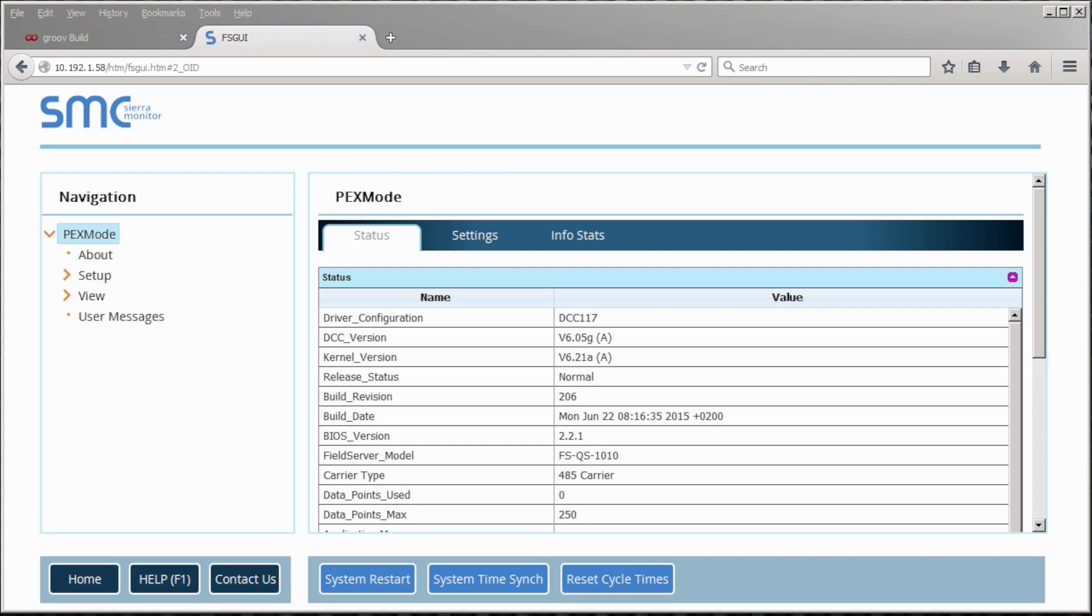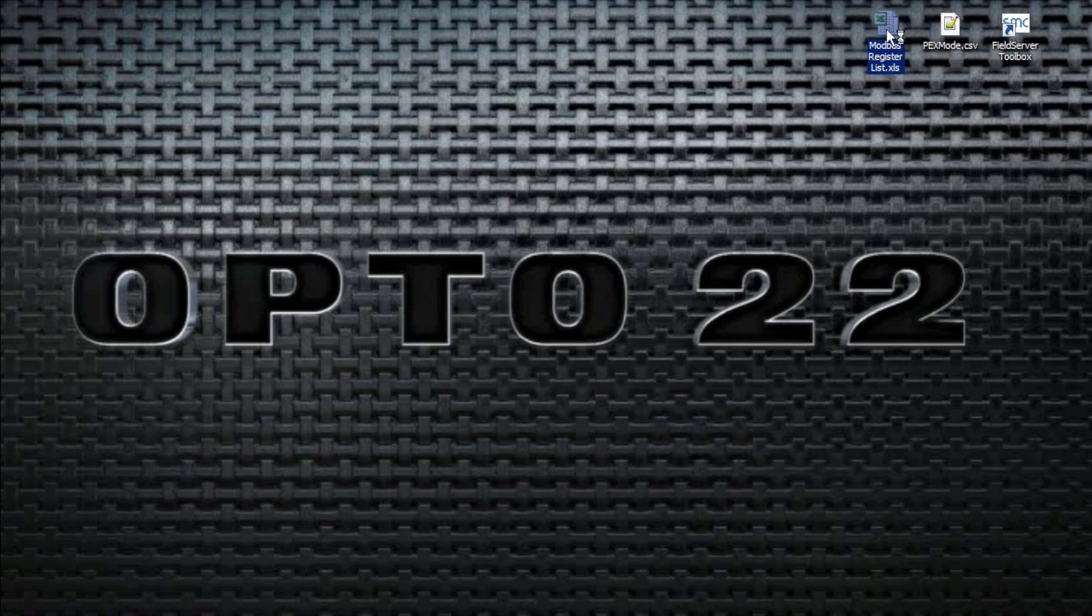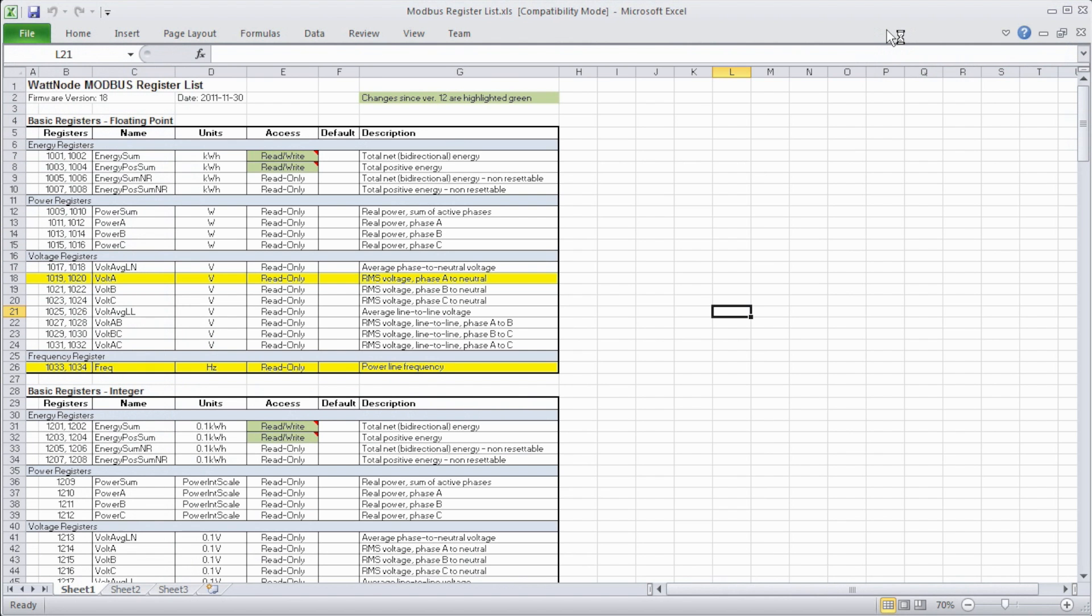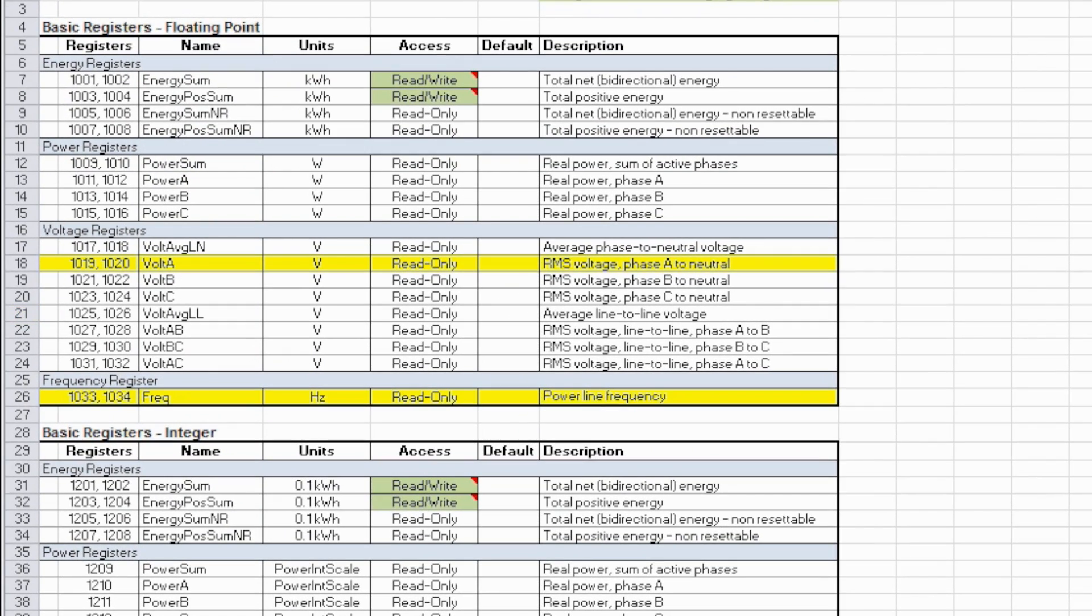Before we tie everything together, we need to get a few register values from our Modbus RTU device. For your own application, you'll need a list of registers from the device manufacturer, similar to the list here, with specific register values for the information you want to bring into Groove.